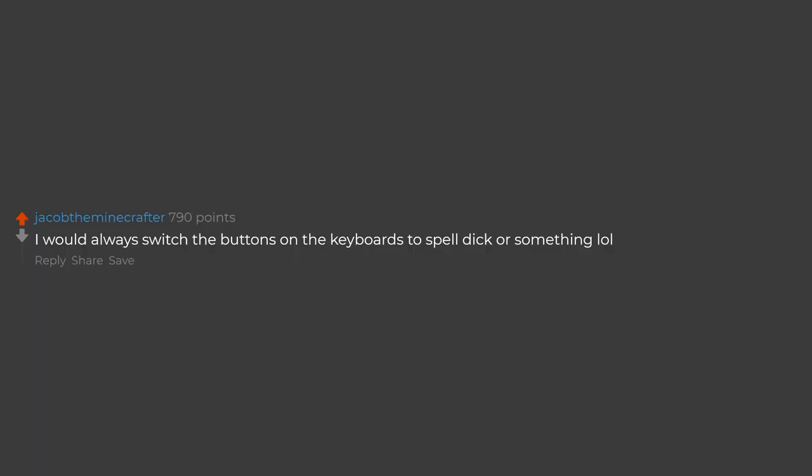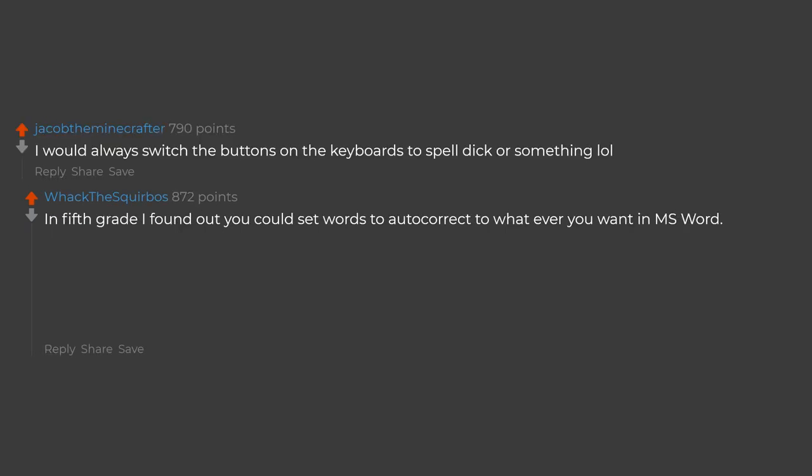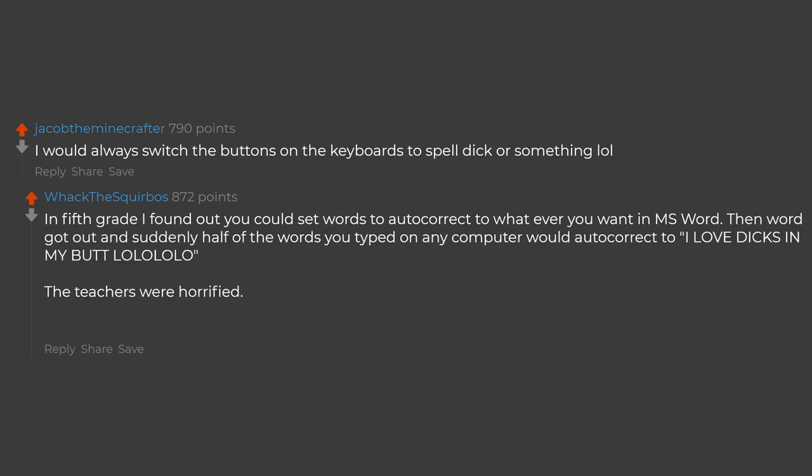I would always switch the buttons on the keyboards to spell dick or something lol. In 5th grade I found out you could set words to autocorrect to whatever you want in MS Word. Then word got out and suddenly half of the words you typed on any computer would autocorrect to I love dicks in my butt. The teachers were horrified.